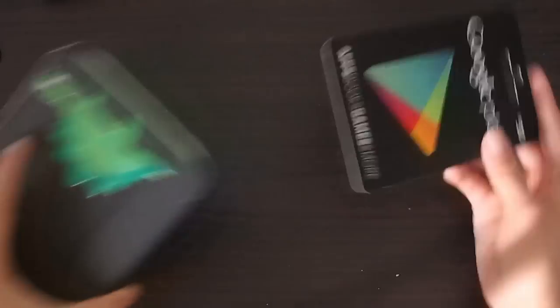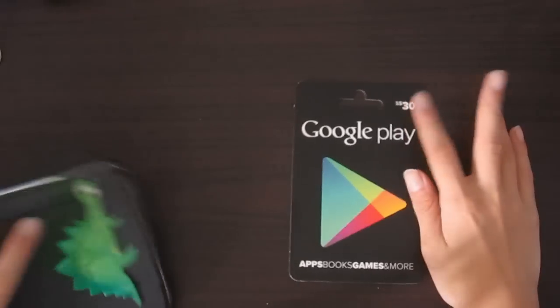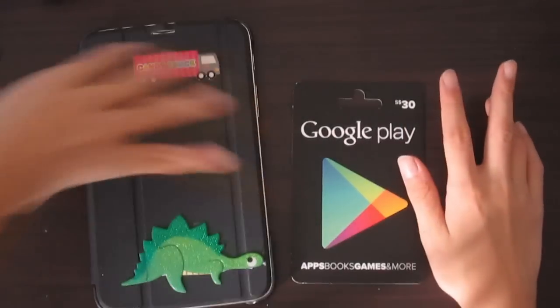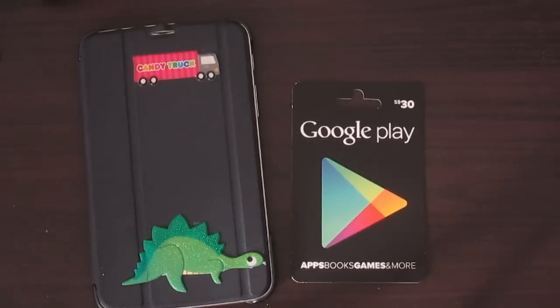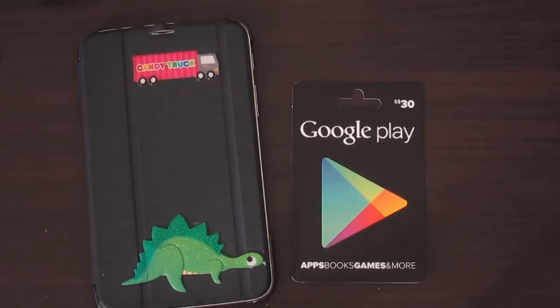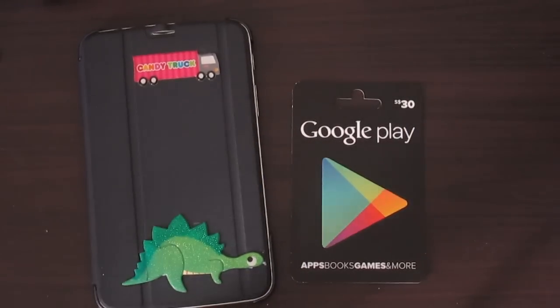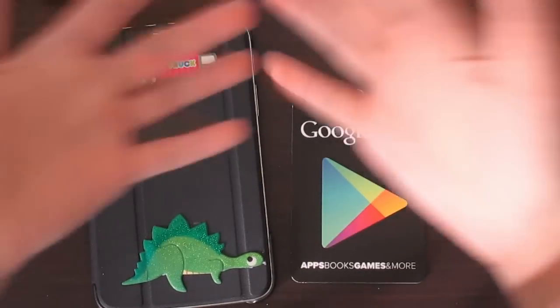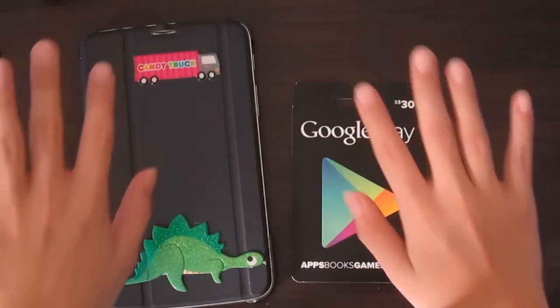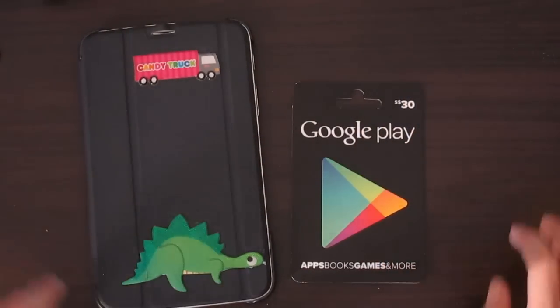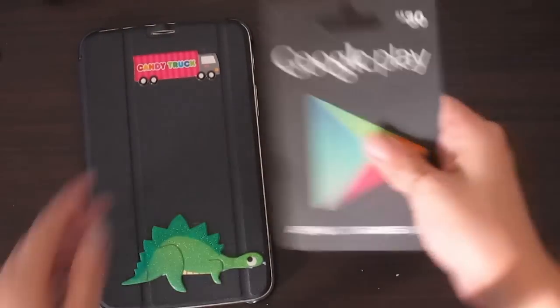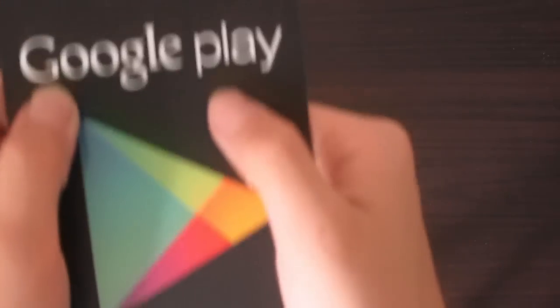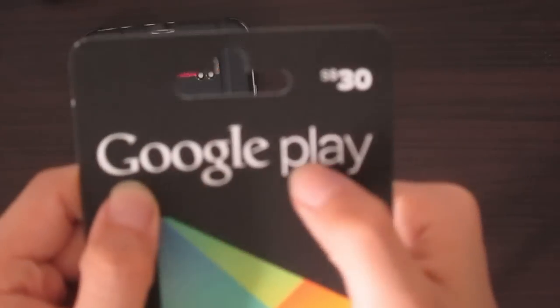First off, you need two things: a Google Play Card of course and an Android tablet or device. Sorry, no iOS here because this is Google Play.